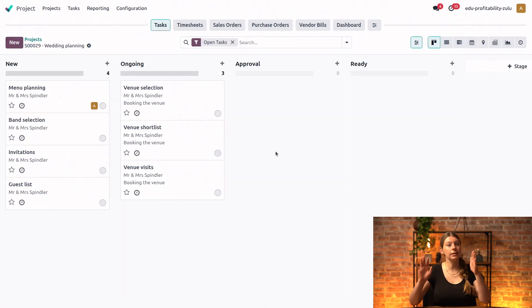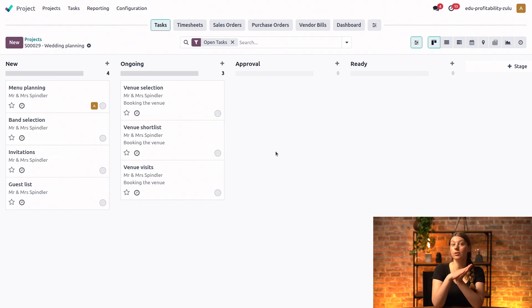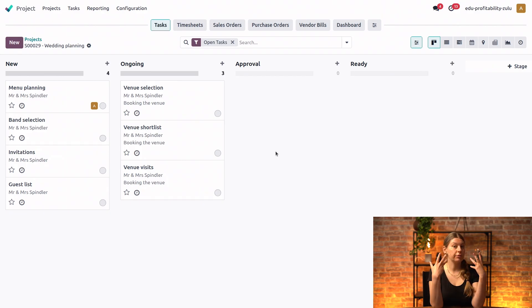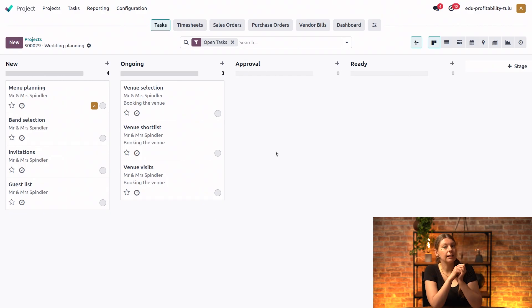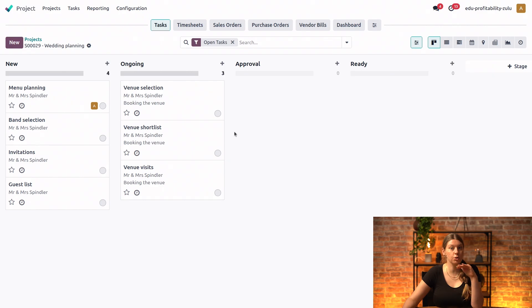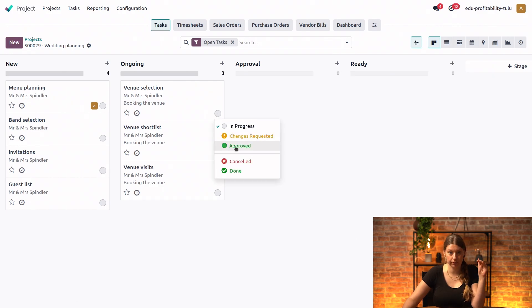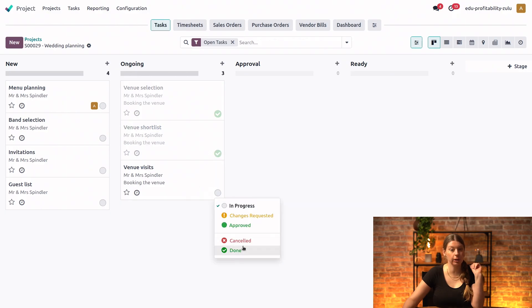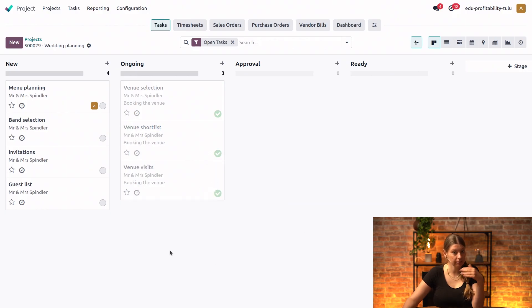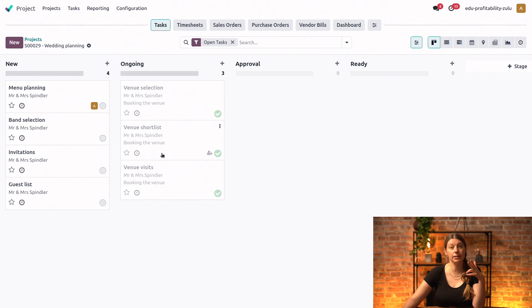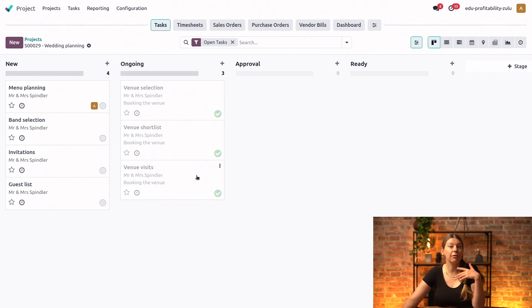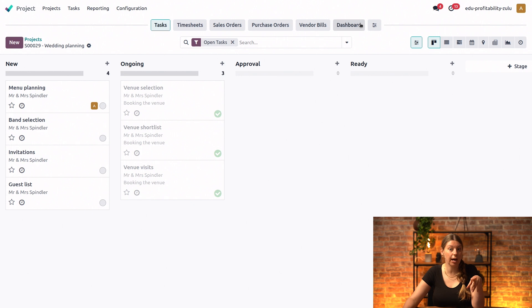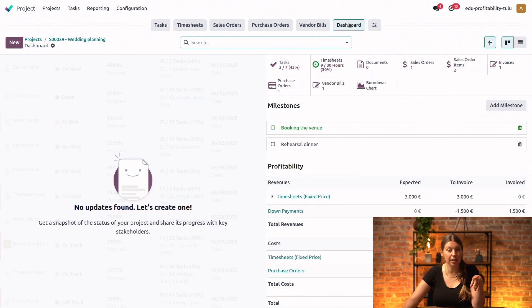Perfect. Now that it's done for all of those tasks, we can say that we're going to actually handle all of them. And we can now mark them as done. So we will just do it really quickly directly from the Kanban view. Done for the venue selection, done for the venue shortlist, and done for the venue visits as well. Perfect. So now the three tasks that are linked to this milestone have been accomplished. And we can use our handy top bar to access the project dashboard and see our milestone status.